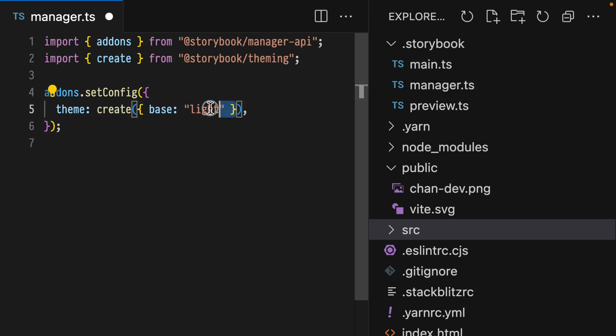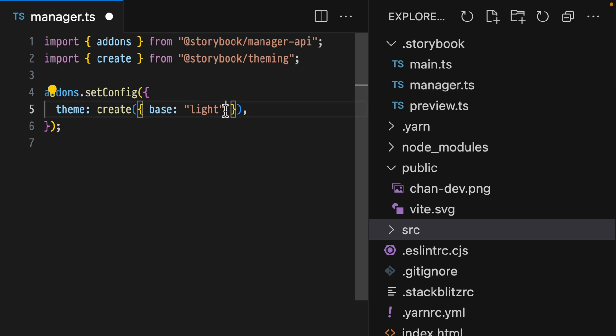This is functionally equivalent to what we had before, but with the benefit of giving us more options for configuration. And setting the base means that we don't have to override all the values, just the ones that we care about.